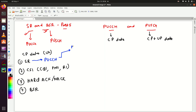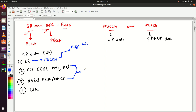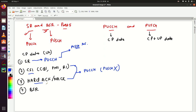We send SR to get PUSCH resources. Now for CSI and HARQ: if the UE doesn't have any PUSCH resource, we can use PUCCH to send this control plane data — remember PUSCH is not available here. If PUSCH is available, we can use PUSCH to send CSI and HARQ acknowledgement.